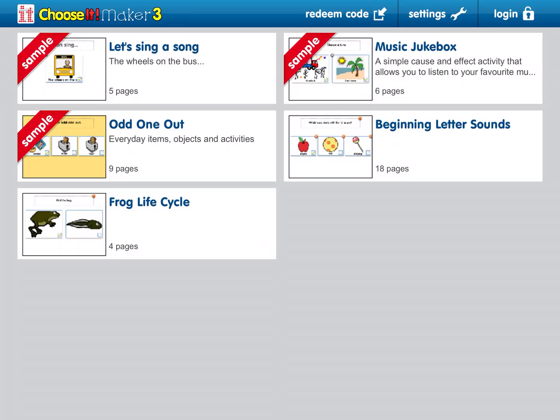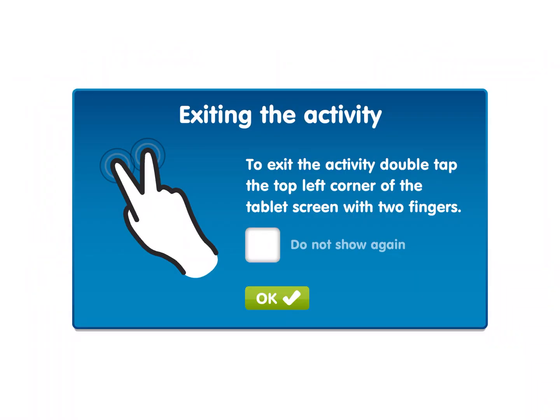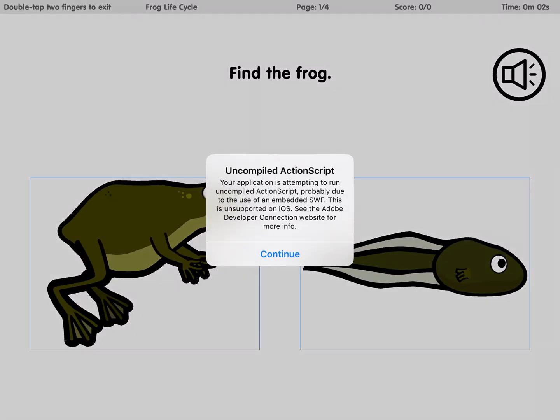You will have access to the activity that your teacher just shared with you — for example, 'Find the Frog.'